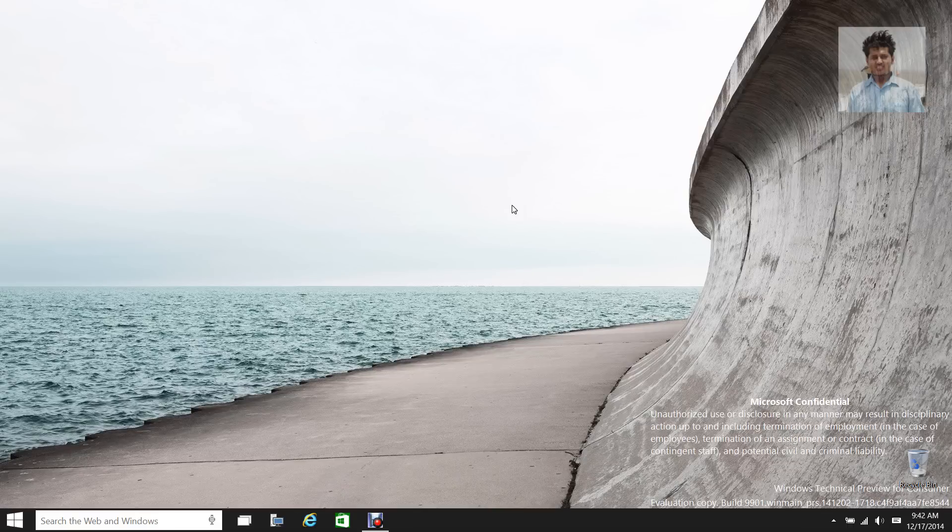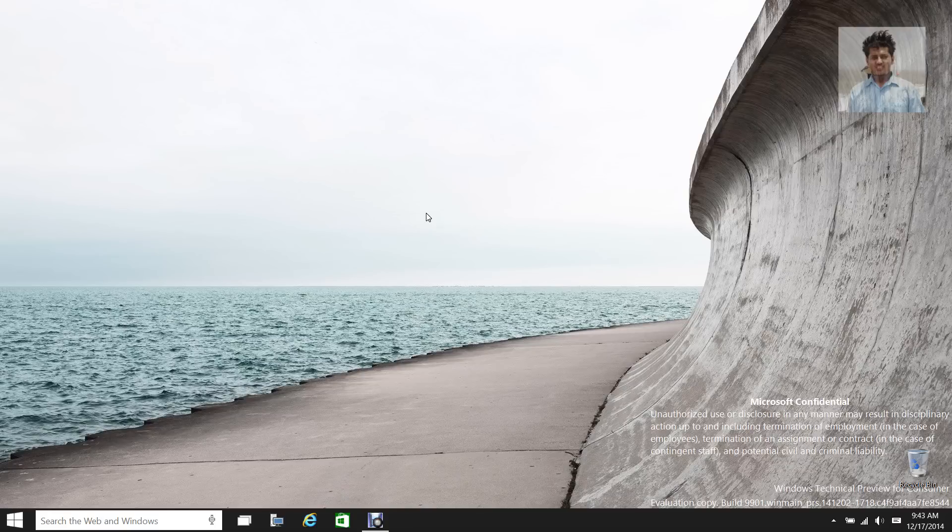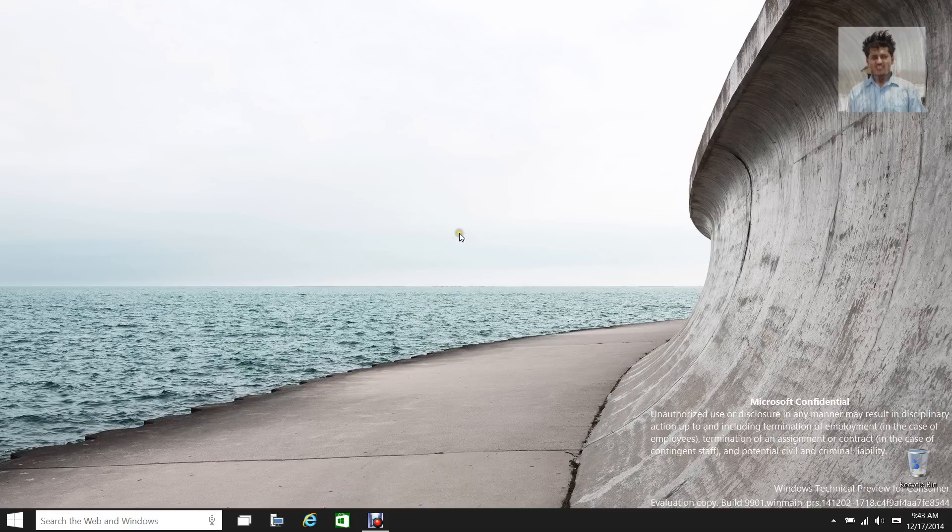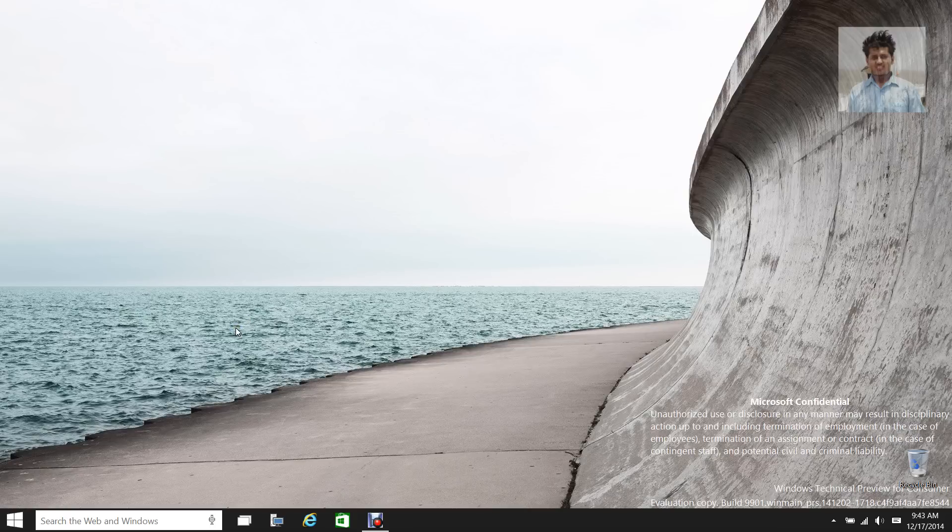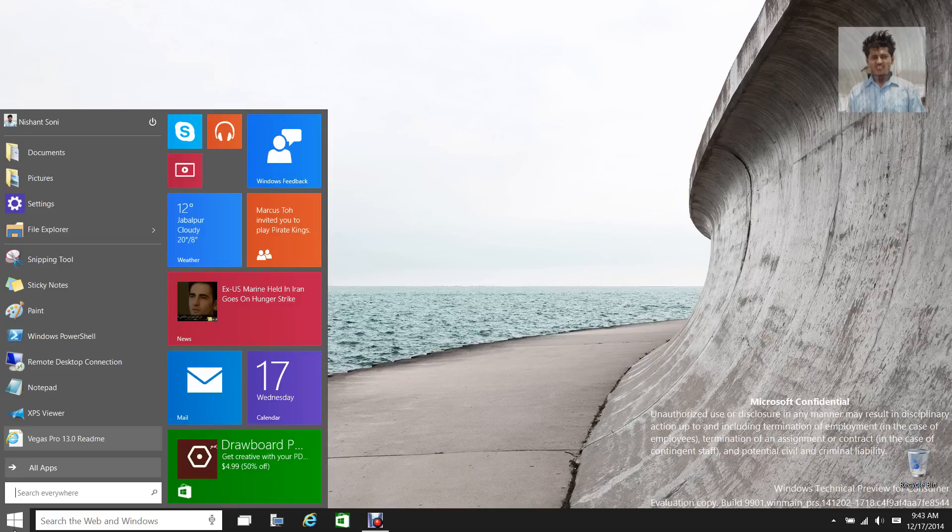Anyways, I found a couple of bugs that I thought I might as well report to you guys, so let's go ahead and check them out. So yeah, apparently none of the Metro, I mean modern apps, are working as you launch them. All the apps get stuck at the splash screen.